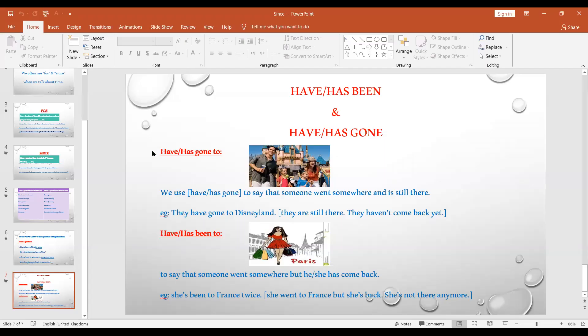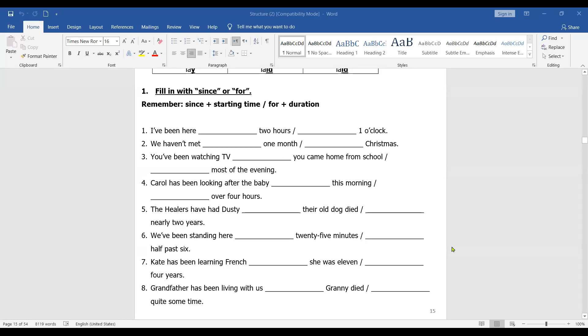That was the end of the presentation — small but now it's time to practice. We're going to use our booklet on page 15. The first exercise is: fill in with 'since' or 'for.' Remember — 'since' is used with the starting time and 'for' is used with the duration of time.